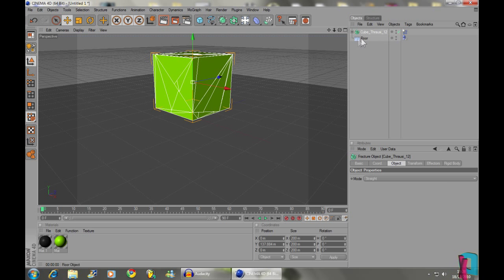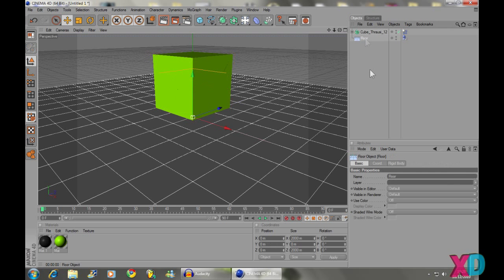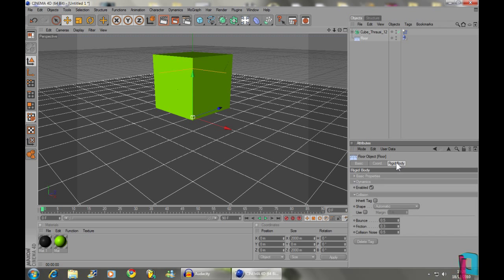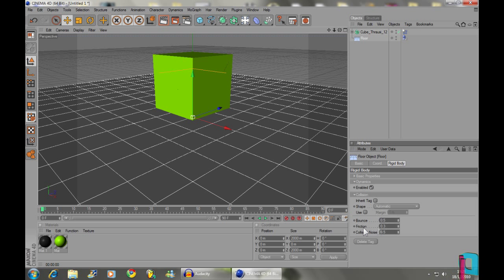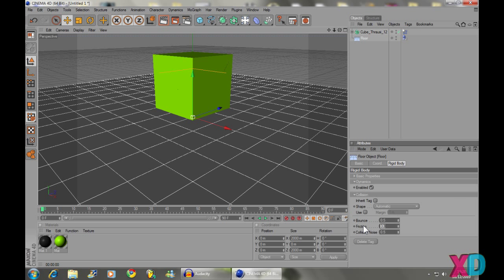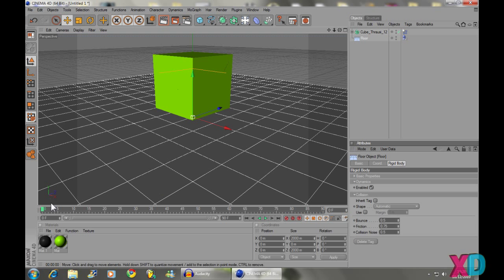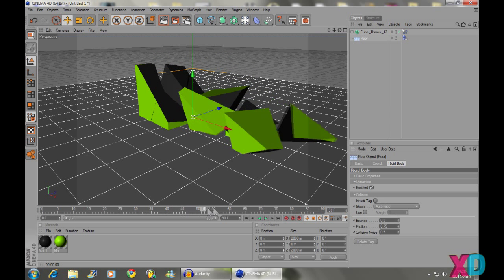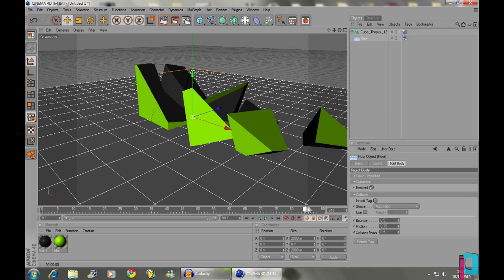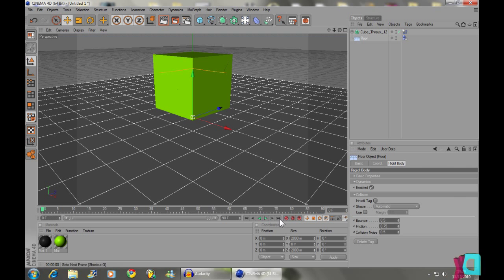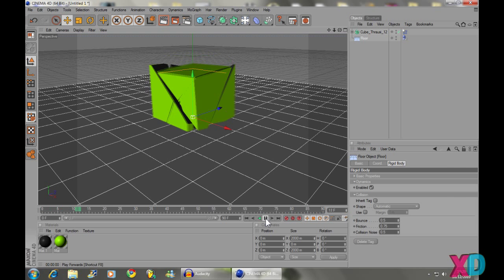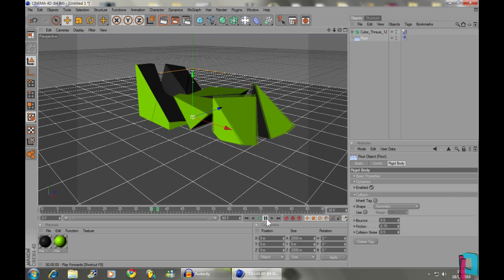So we want to change this so we're going to select our floor and go to Rigid Body in the bottom right. And we're going to come down to the friction here. And we're going to put this up to about 0.75. And now as you see when the cube collapses it does not slide for anywhere near as long.